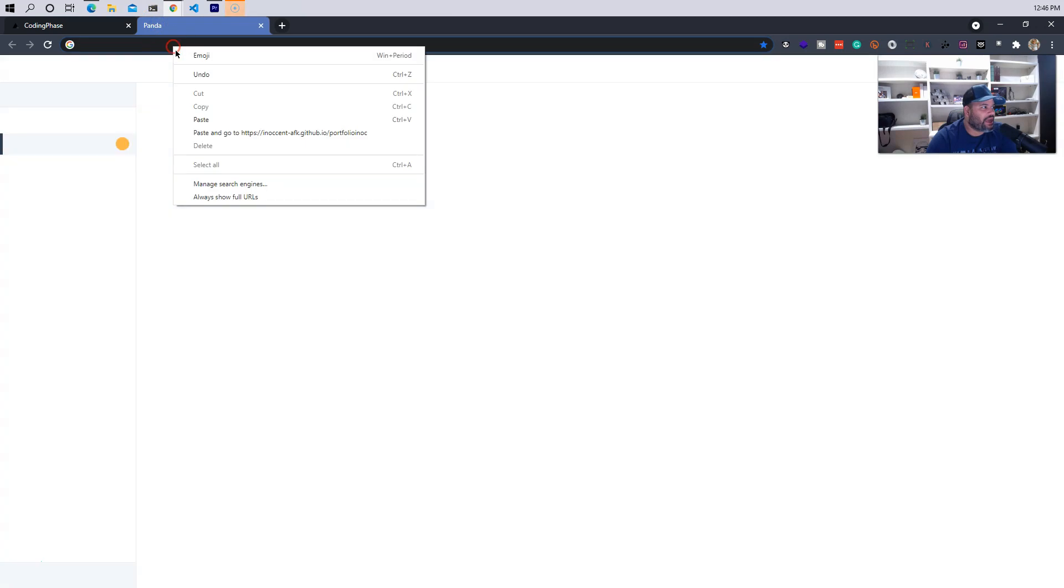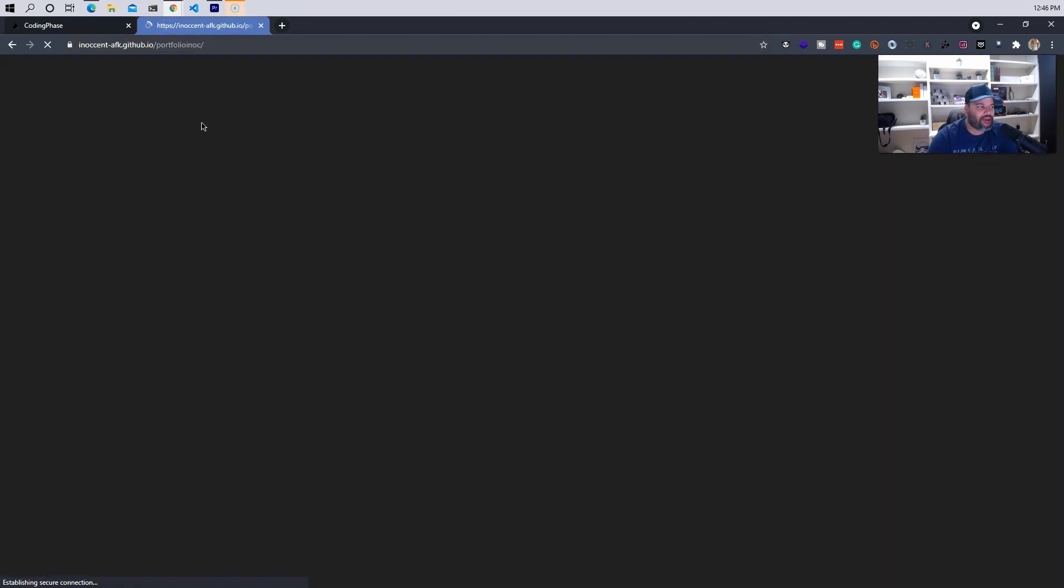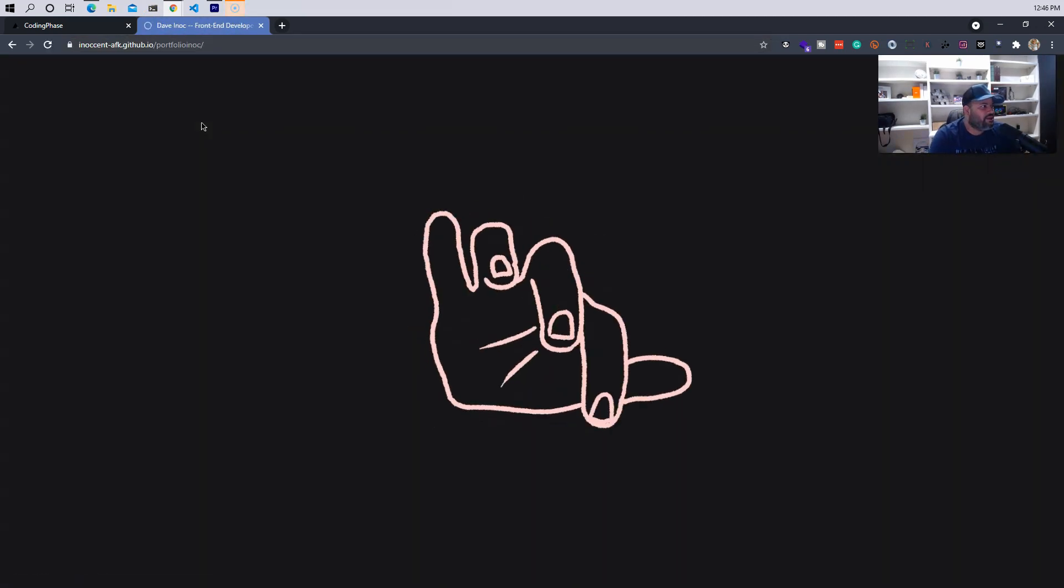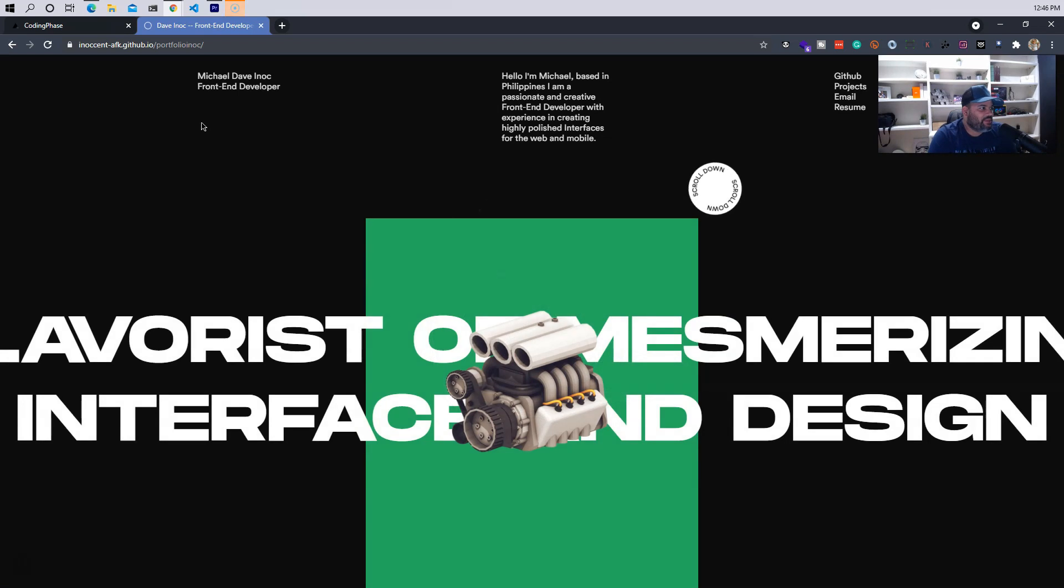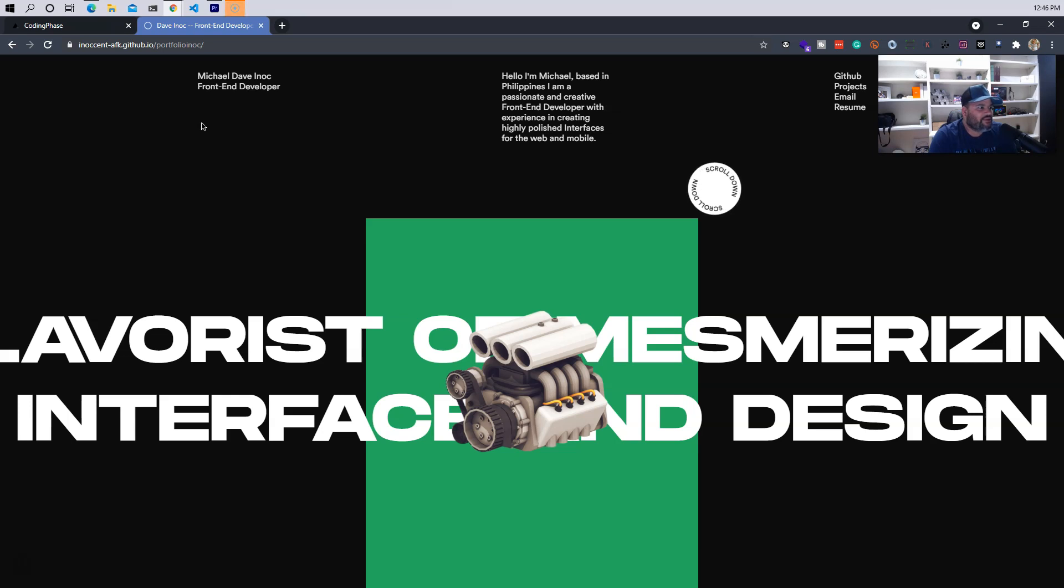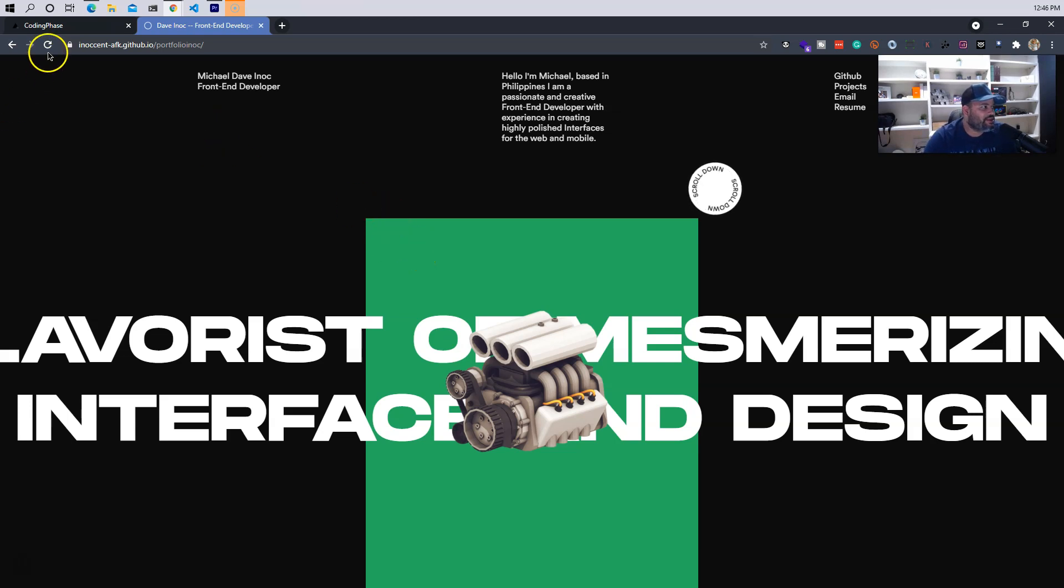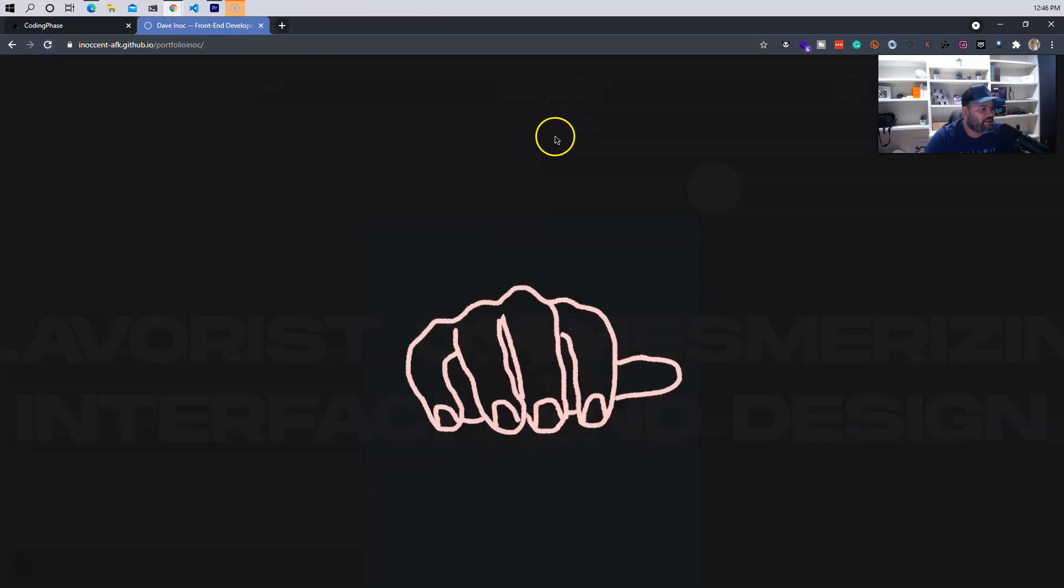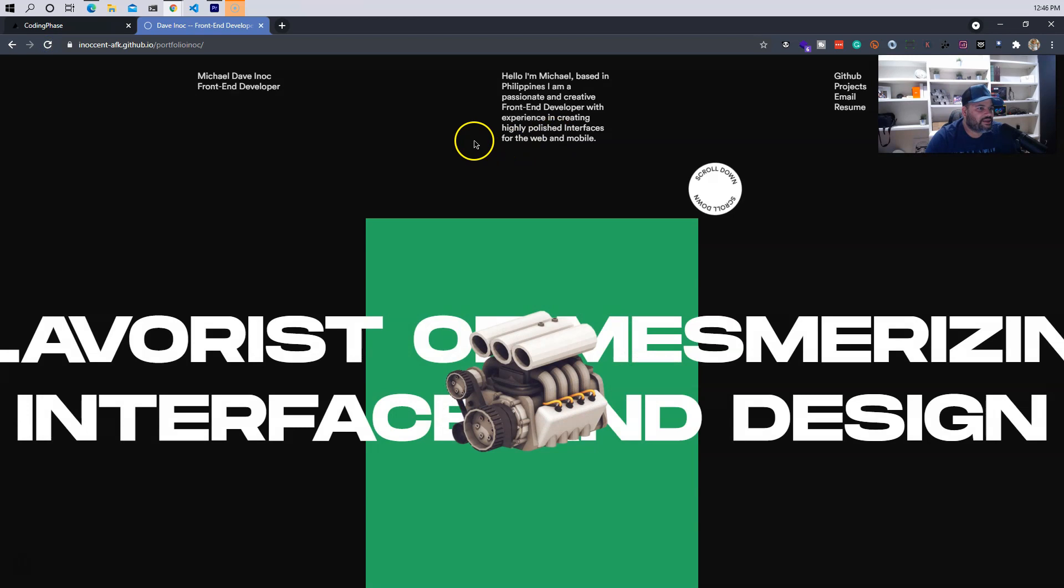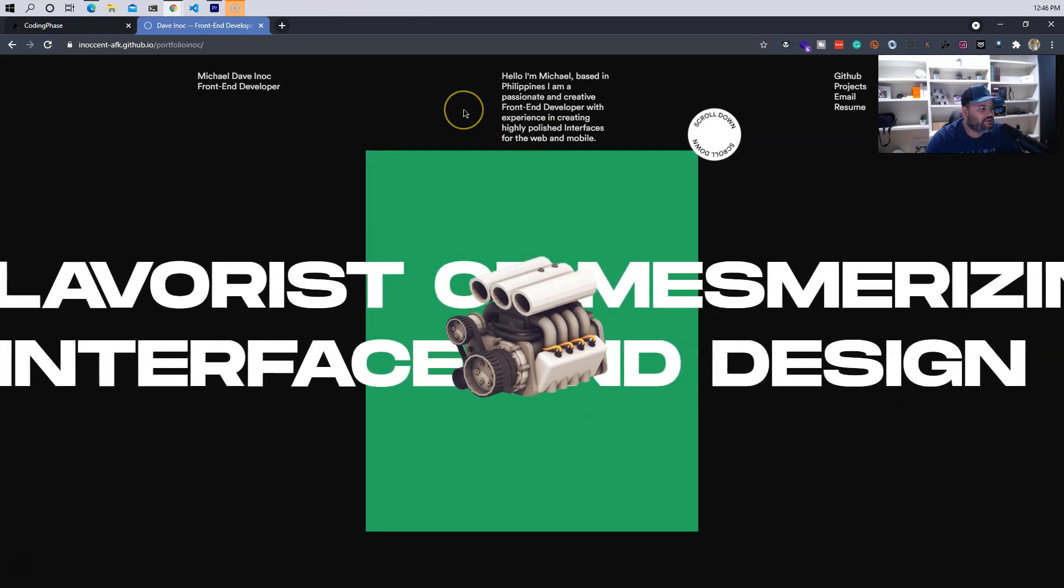Alright, so we're going to open up a new tab and his name is Michael Dave Knock, right. He says 'Hello I'm Michael, based in Philippines. I'm a passionate and creative front-end developer with experience and creating high polish interfaces for the web and mobile.' So shout out to him. So far I like the little animation that we get when we come in, it's pretty nice, nice welcoming screen.